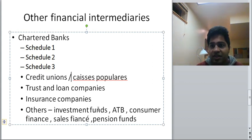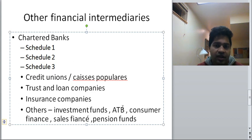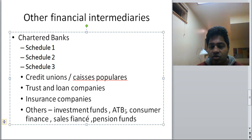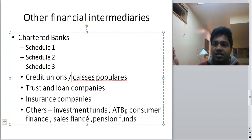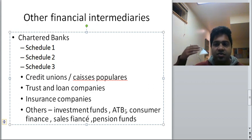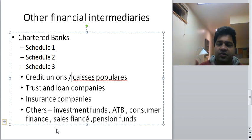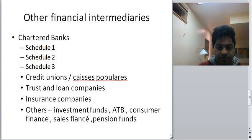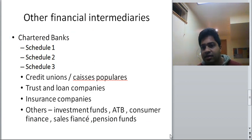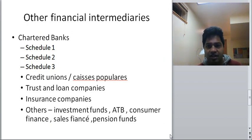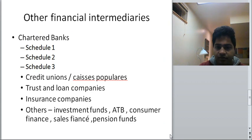Other financial intermediaries include investment funds such as mutual funds, which invest on behalf of investors. ATB, the Alberta Treasury Branch, was started to provide banking services to rural areas after major banks pulled out, leaving those areas unbanked. There are also consumer finance companies that finance purchases like mobile phones and TVs, sales finance companies that provide financing to auto companies, and pension funds. In summary, other financial intermediaries include chartered banks in schedules one, two, and three; credit unions; trust and loan companies; insurance companies; and other specialized entities.